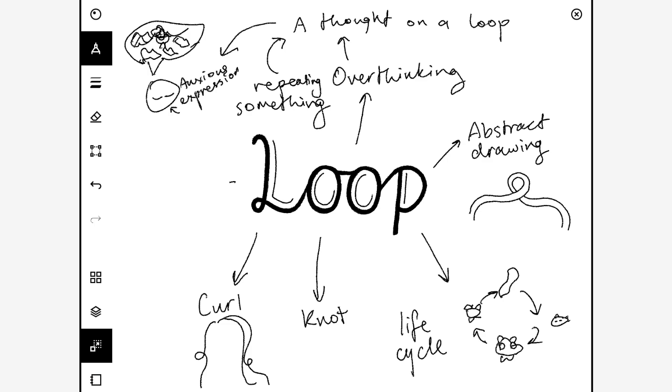Or you could do a drawing of other things that go in a loop, like a cable or a slinky.